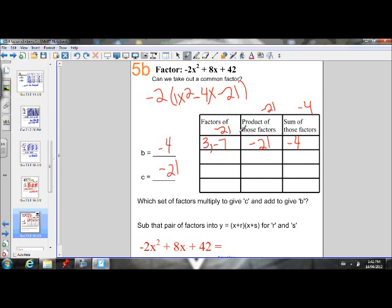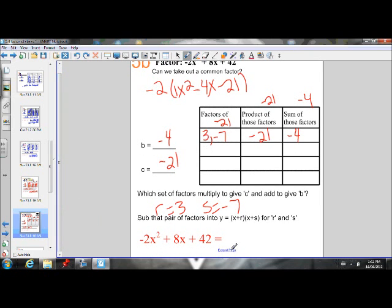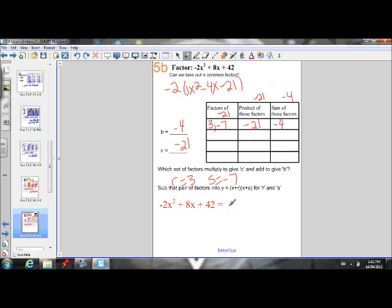At this point, if you need to use trial and error and write down all the factors, that's fine. The more examples you do, the better you'll be at picking the right factors on your first try. So 3 times negative 7 is negative 21 and 3 plus negative 7 is negative 4. R is 3, S is negative 7. Don't forget we factored out a negative 2 at the beginning — that stays out front. Our factors are X plus 3 and X minus 7, so the answer is negative 2 times X plus 3 times X minus 7. You can expand this with FOIL to get back to the original expression.